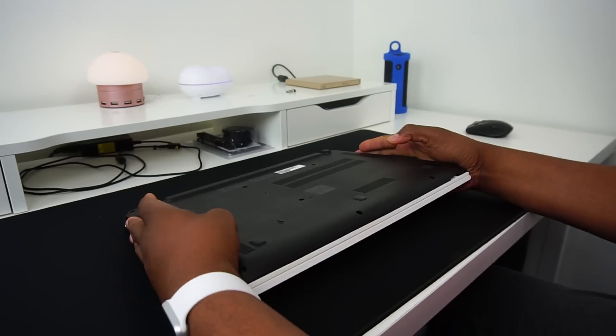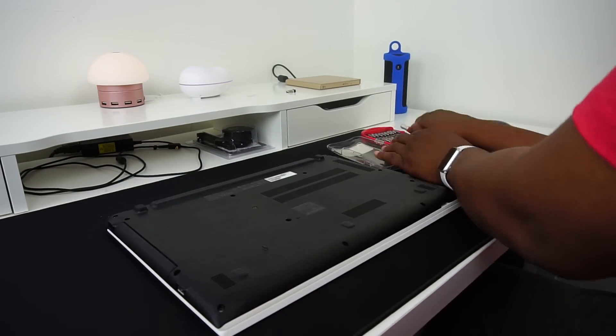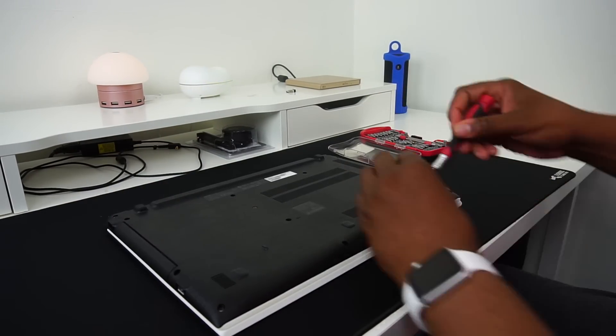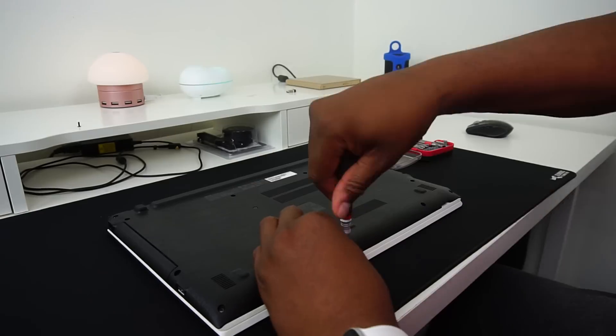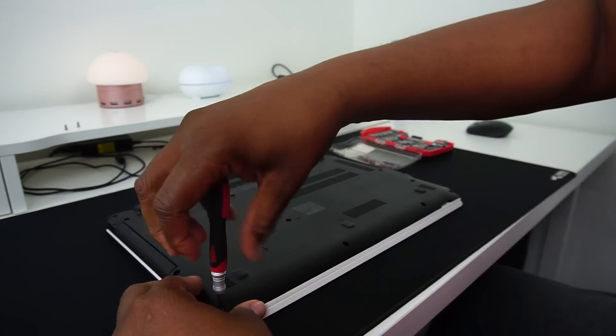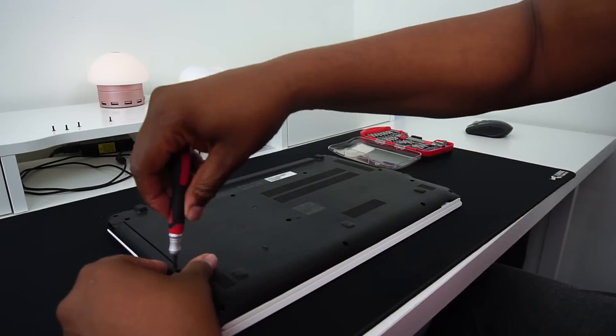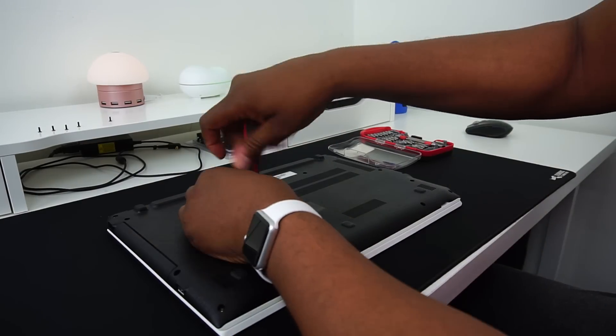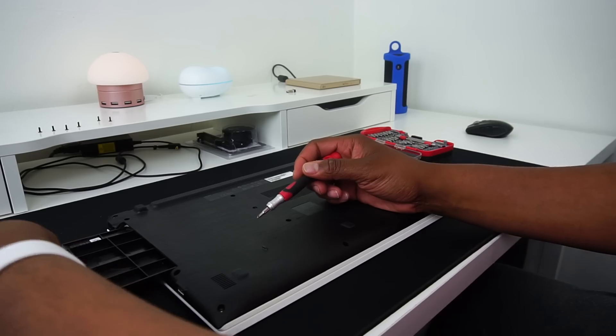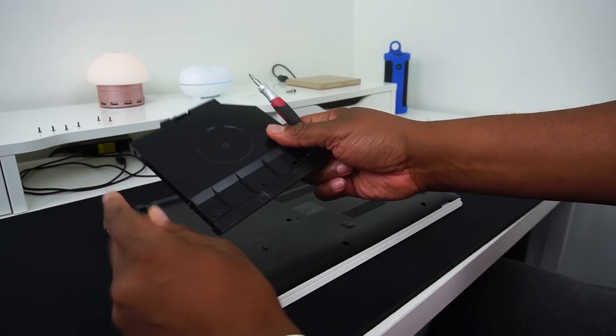Flipping the laptop over, you will see that there are at least 20 screws for us to remove in order to access the internal parts like the motherboard, CPU, memory, and oh yeah, the hard drive. So I'm speeding things up a bit.